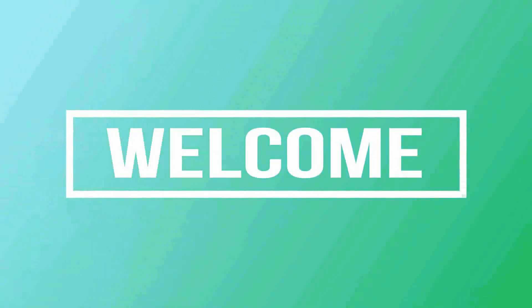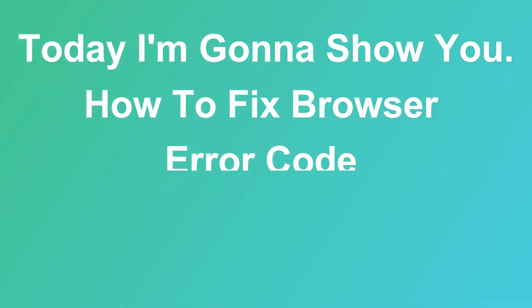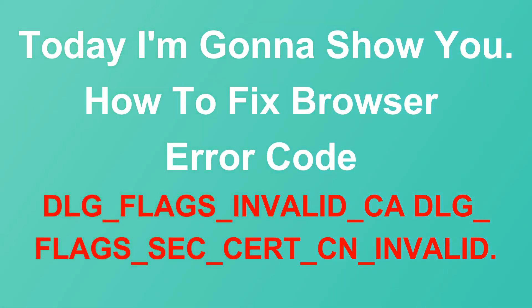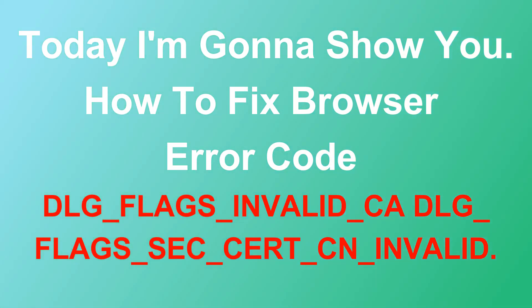Hello friends, welcome to our channel. Today I'm going to show you how to fix browser error code DLG_FLAGS_INVALID_CA DLG_FLAGS_SEC_CERT_CN_INVALID.